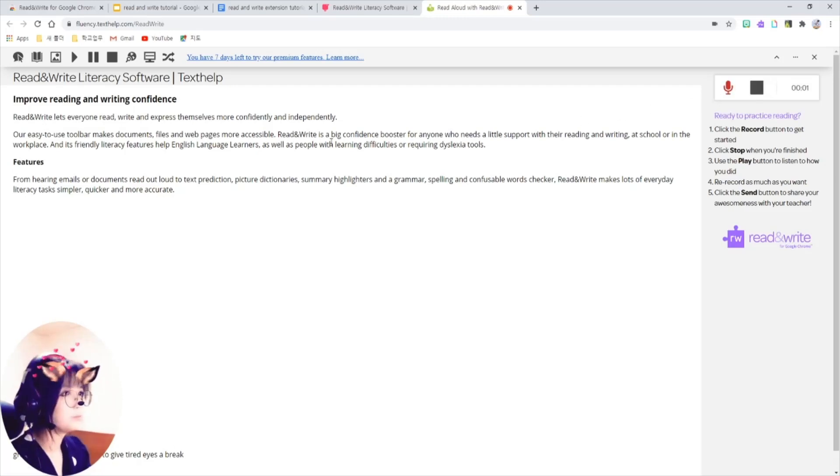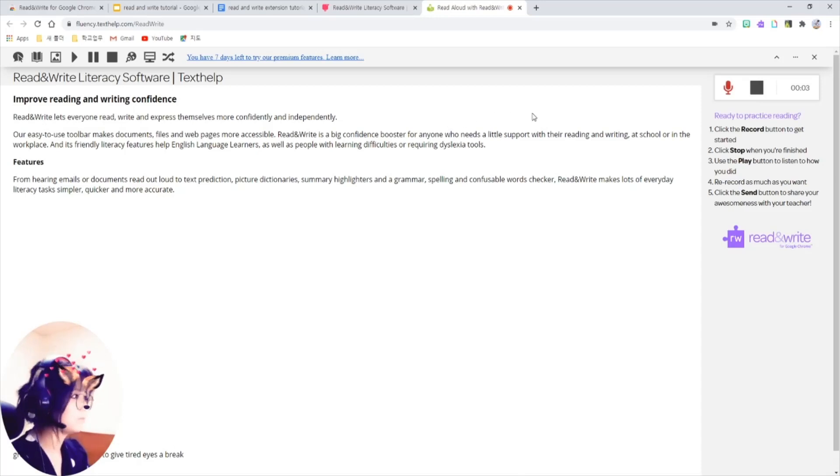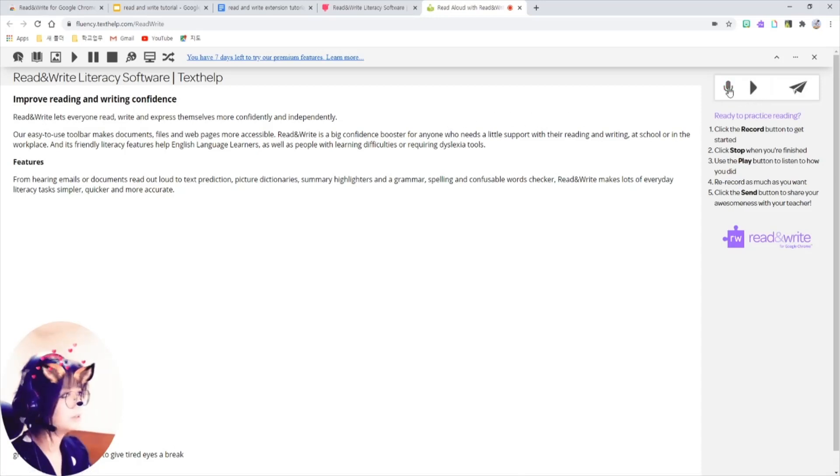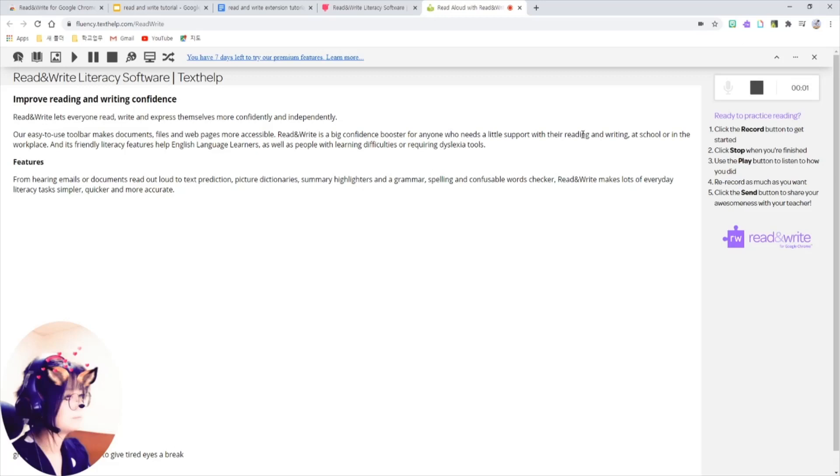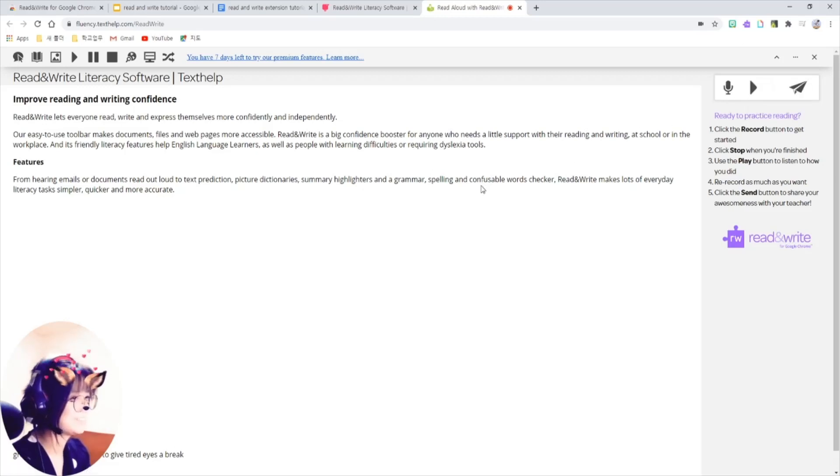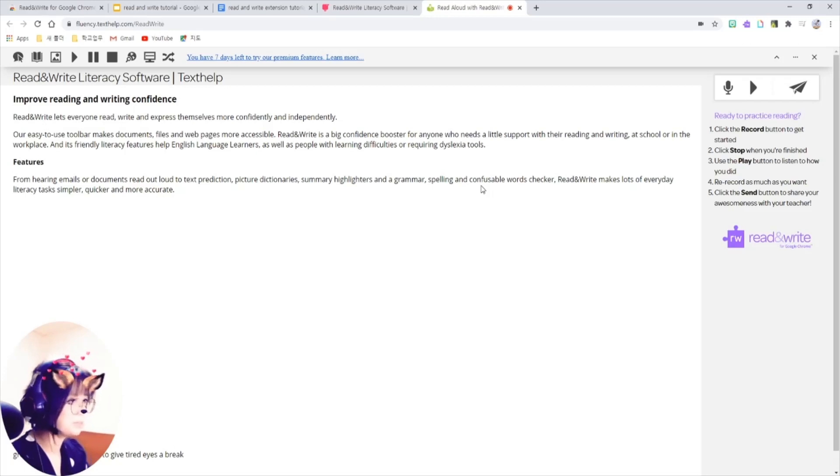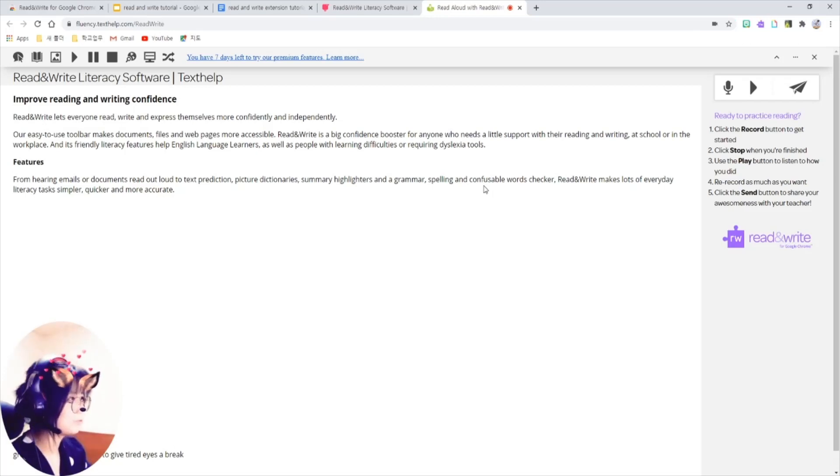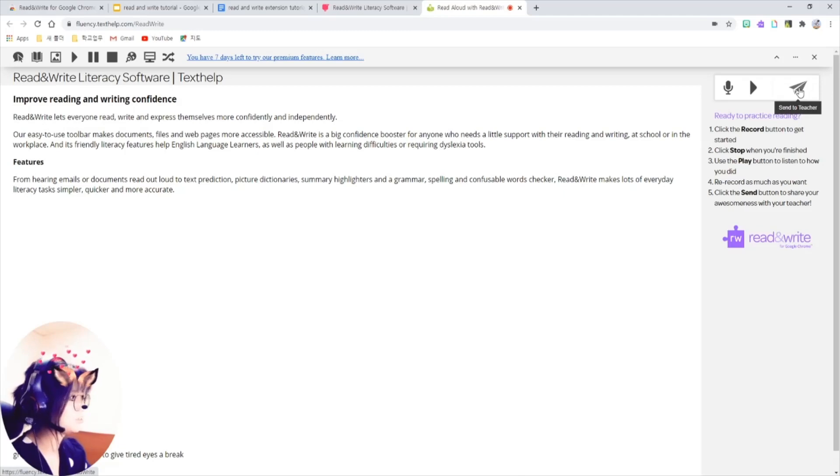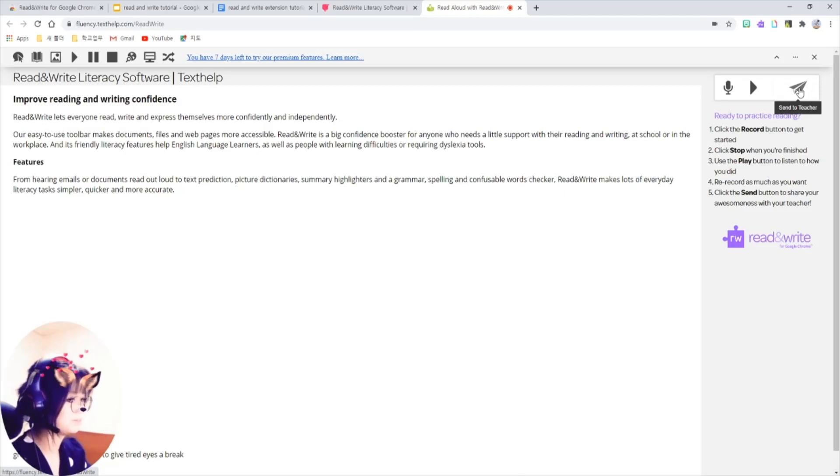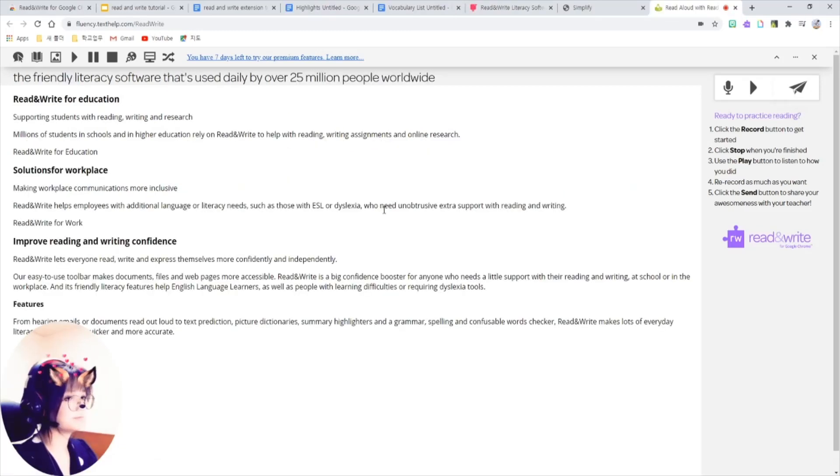Improve reading and writing confidence. Improve reading and writing confidence. Yes. You can record yourself as much as you want. And if you want to share this with your teacher, just click on this send to teacher button here.